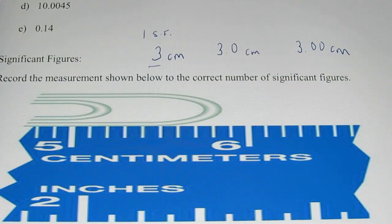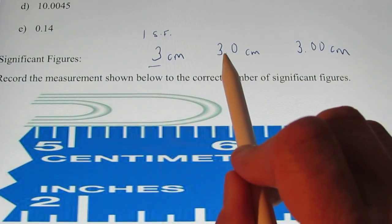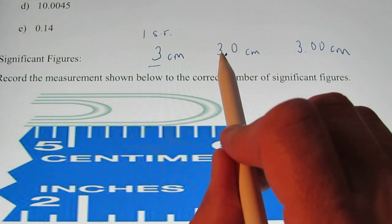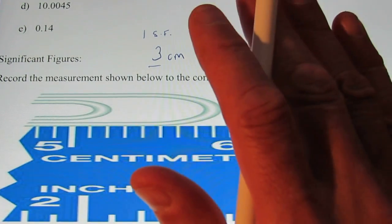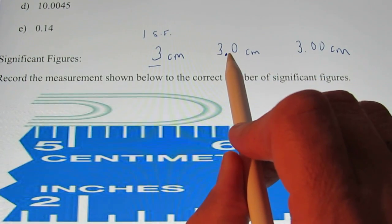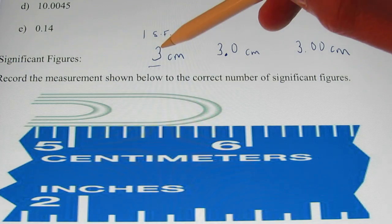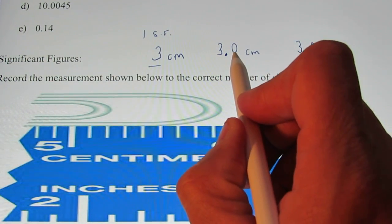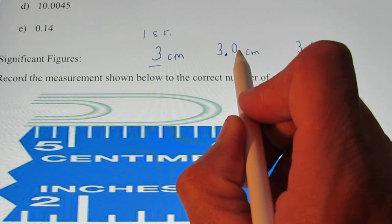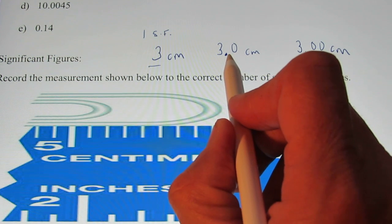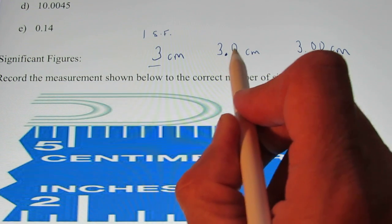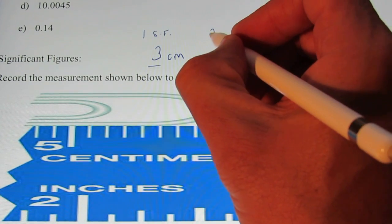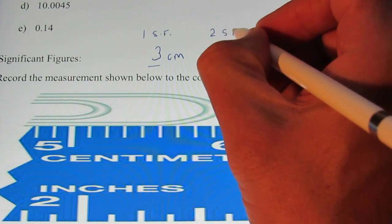We abbreviate significant figure as SF. In contrast, this second measurement of 3.0 centimeters — don't we know with more certainty that this measurement is closer to 3? We know it's close to 3.0. It could be 3.03 or 2.97. We're not sure exactly, but we know now to two digits. So we say this measurement has two significant figures.